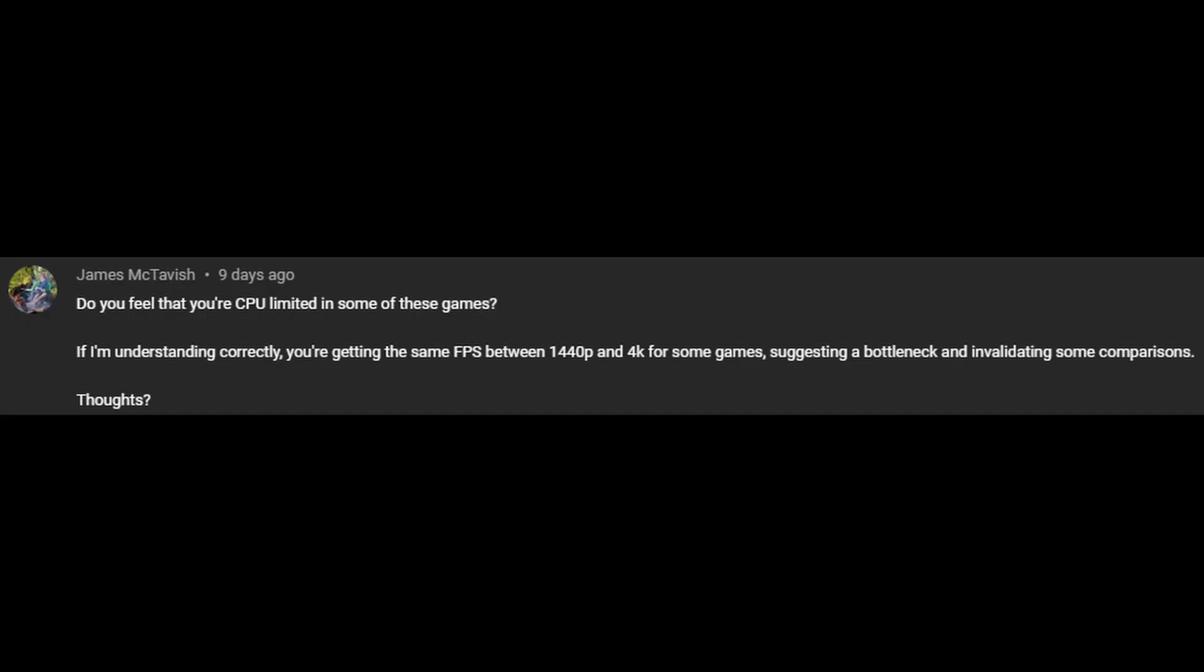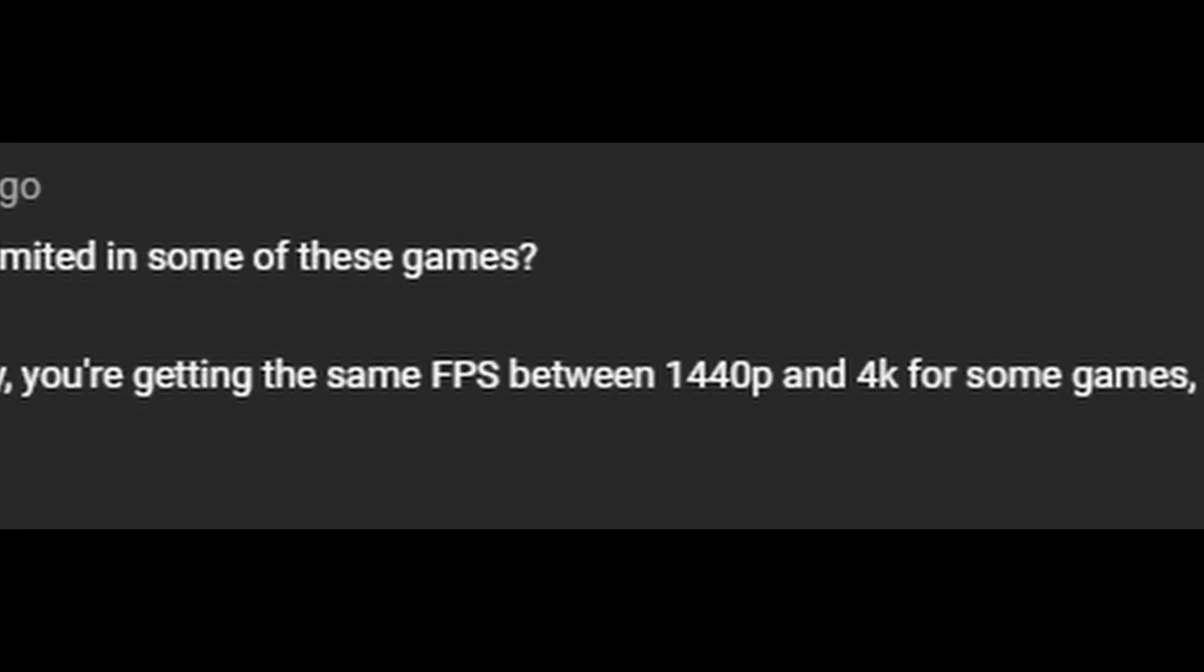You know the video on the Gigabyte Aorus RX 7900 XTX Elite 24GB that came out two weeks ago? Yeah, that was supposed to be one and done. I don't have the money to benchmark more than this single GPU, and neither do I have the time to do so when I'm already swarmed with college assignments. But then, I got this comment. Oh god, why didn't I notice that?